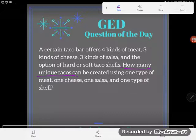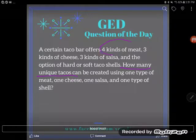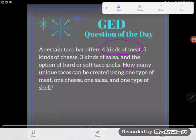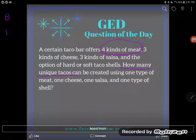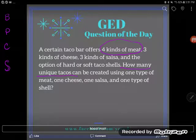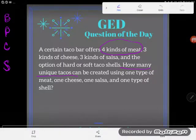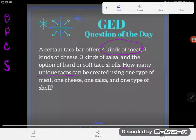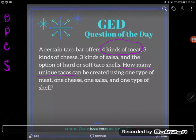Let's start with the four kinds of meat. I don't know — it's probably beef, pork, chicken, and shrimp. From the beginning, by just choosing a meat, I already have four tacos I can make. Now let's consider the cheeses.